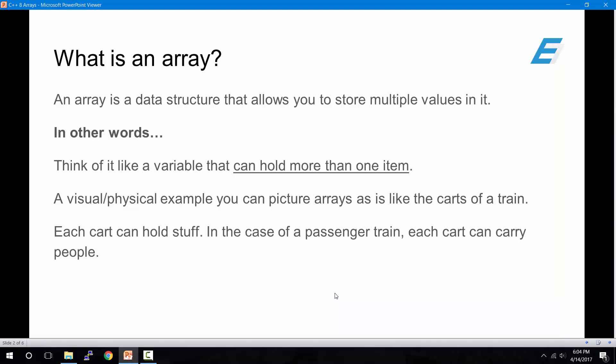What is an array? An array is a data structure that allows you to store multiple values inside of it. In other words, think of it like a variable, except it can hold more than one item.